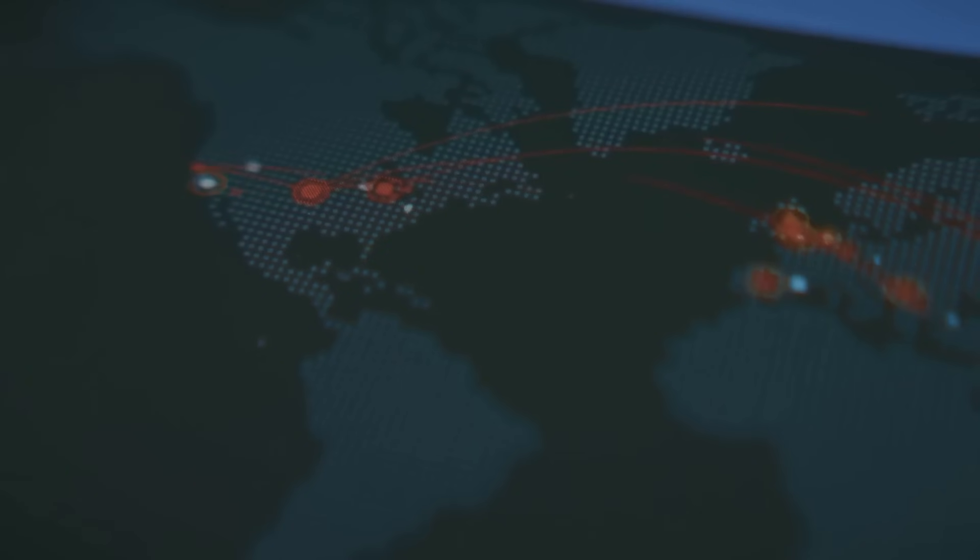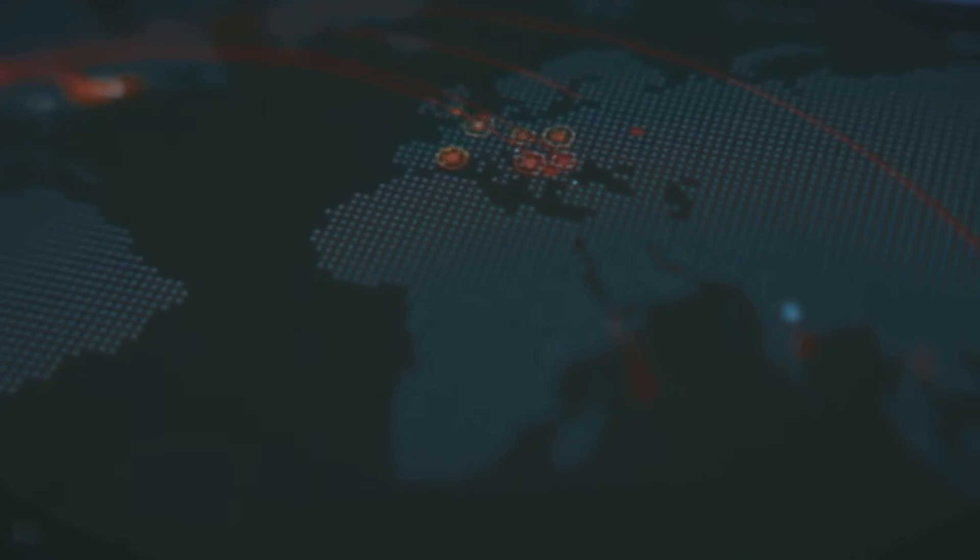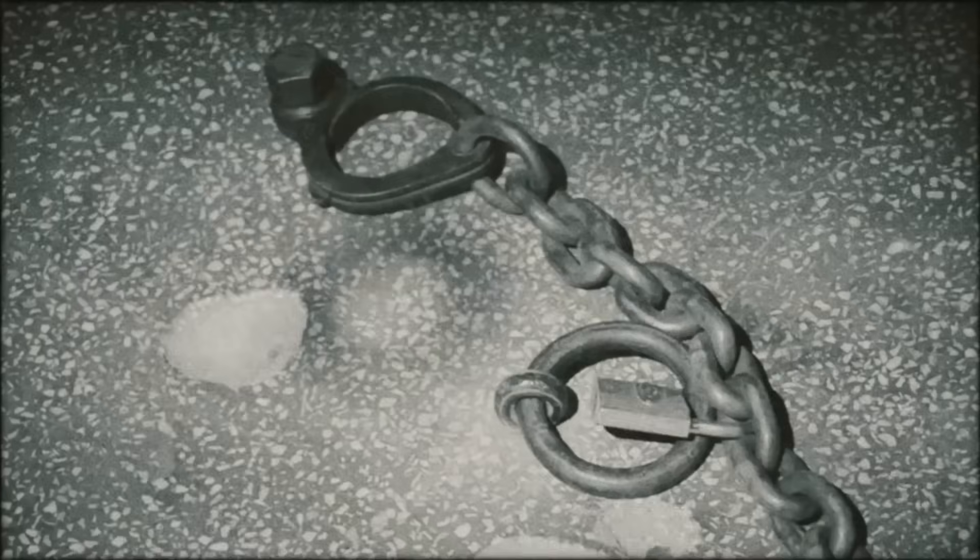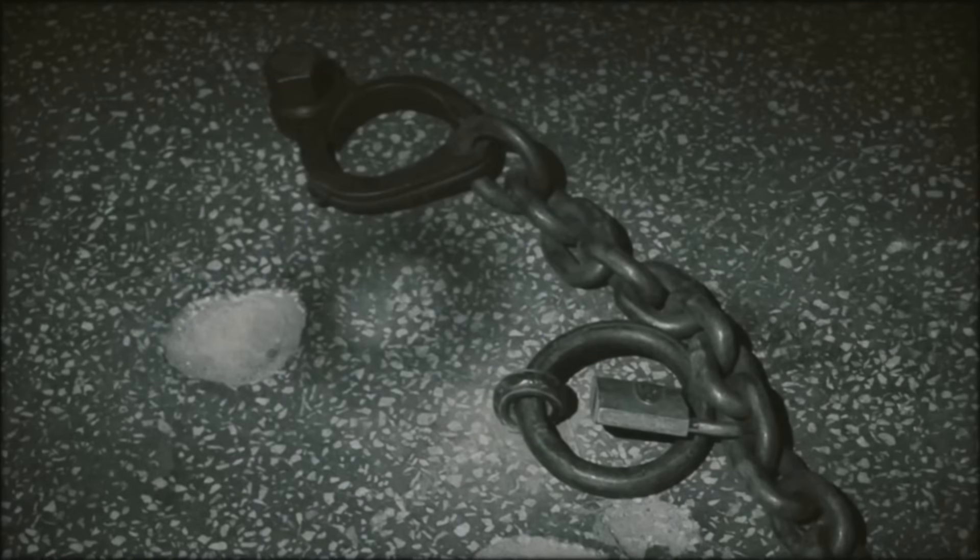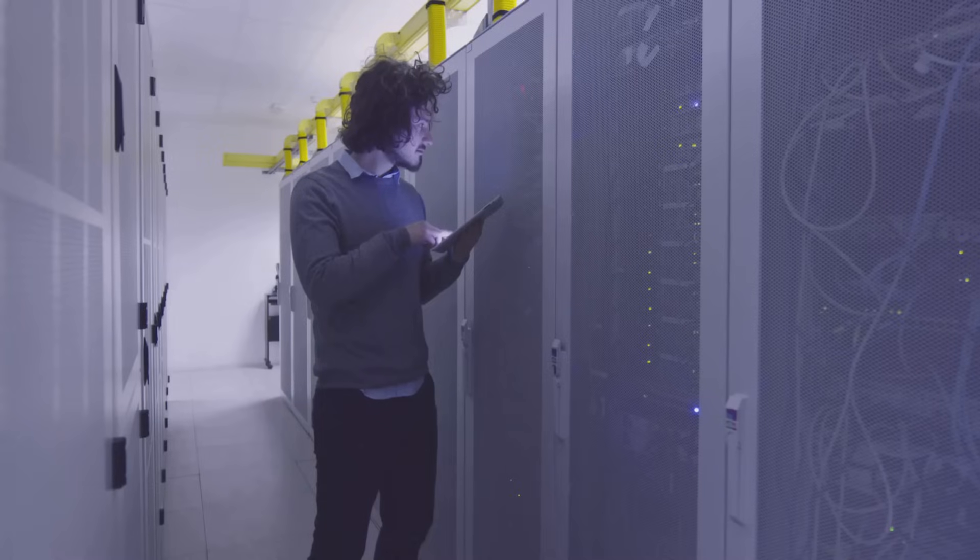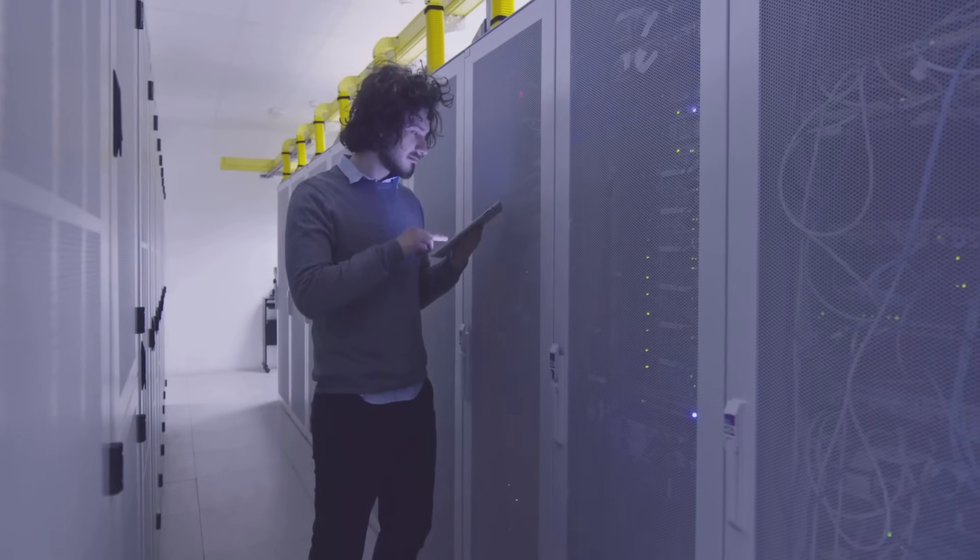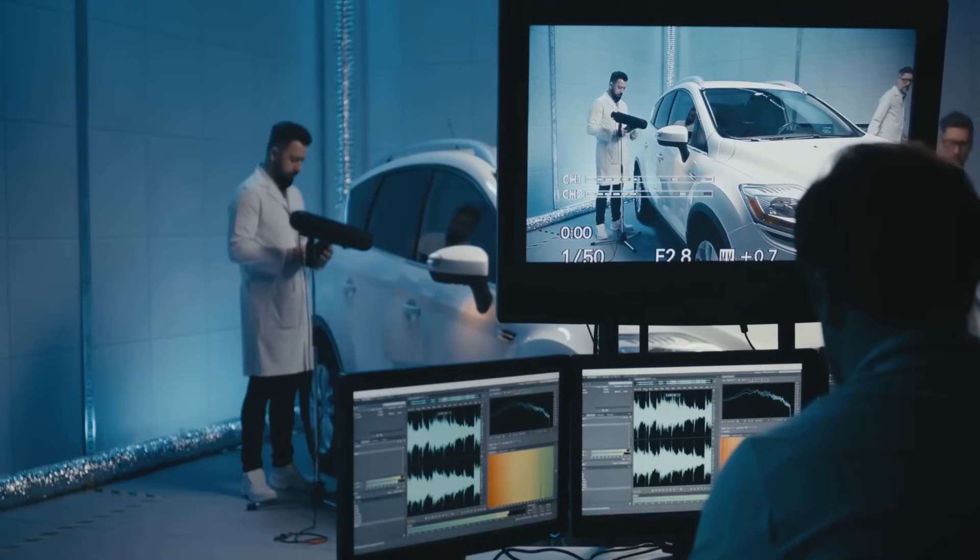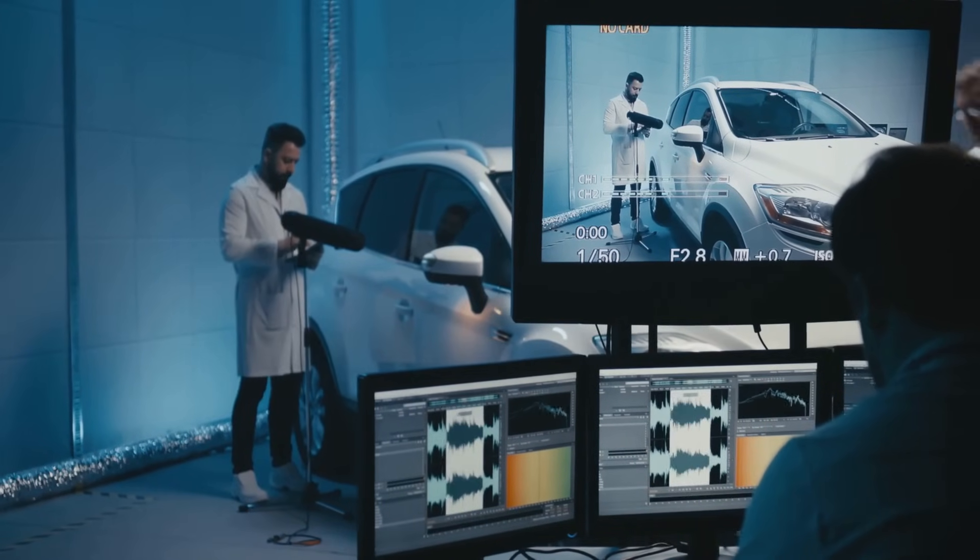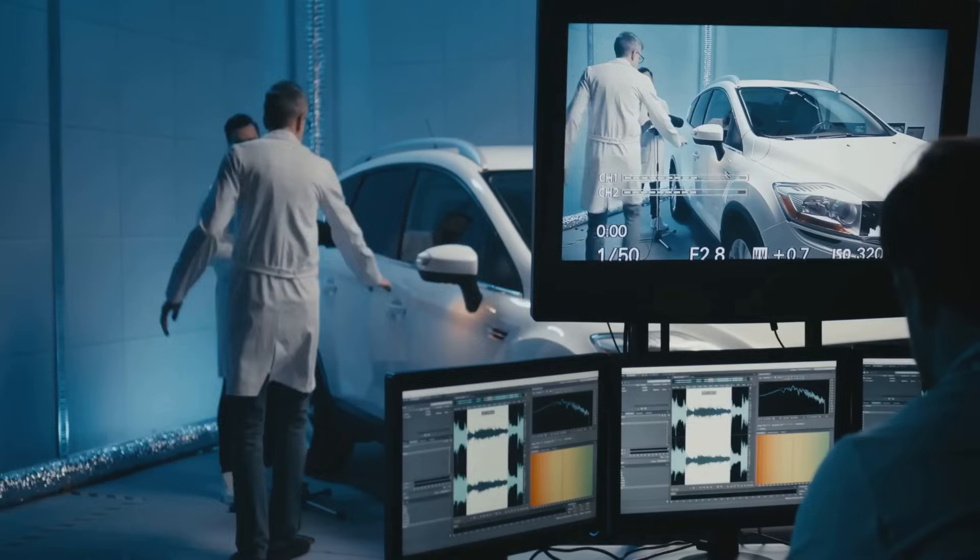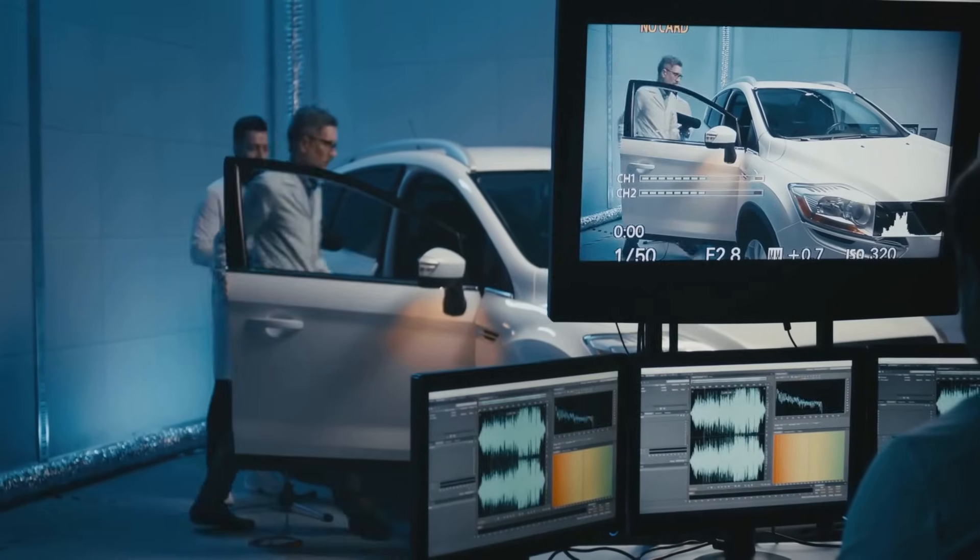In our hyper-connected world, where everything relies on everything else, one weak link, one overlooked vulnerability, can unravel the entire system, bringing everything crashing down. So, the crucial question is, how do we prevent such digital disasters from happening in the first place? The answer lies in breaking things on purpose. In a controlled environment of course, before the real world, with all its unpredictable variables, does it for us.